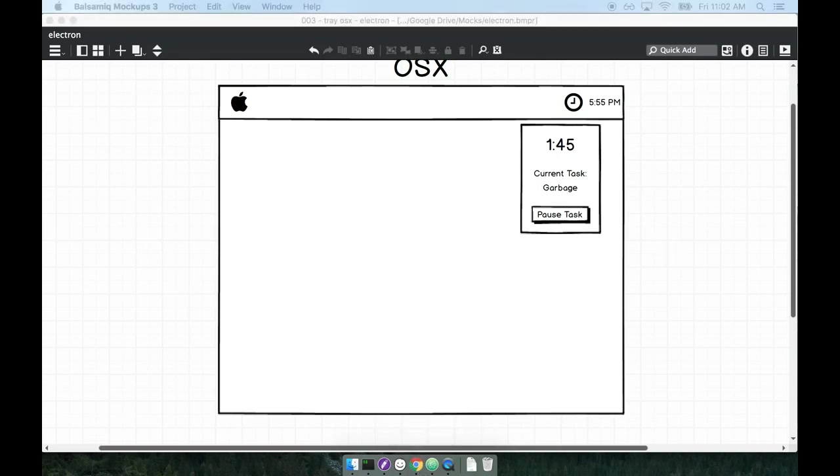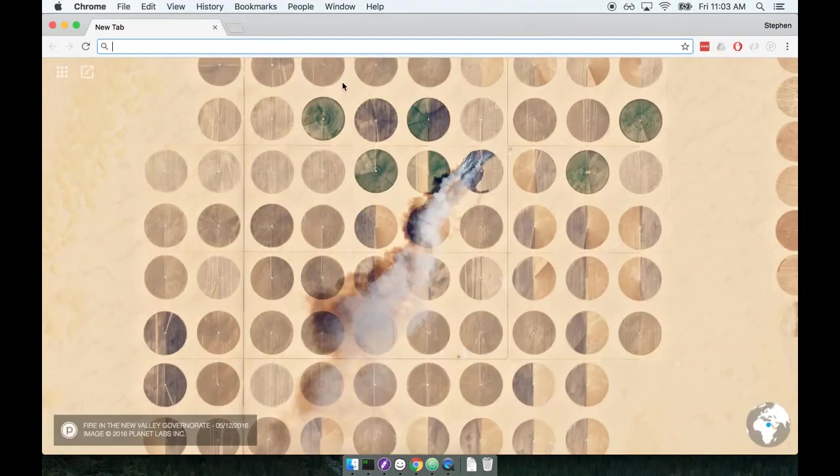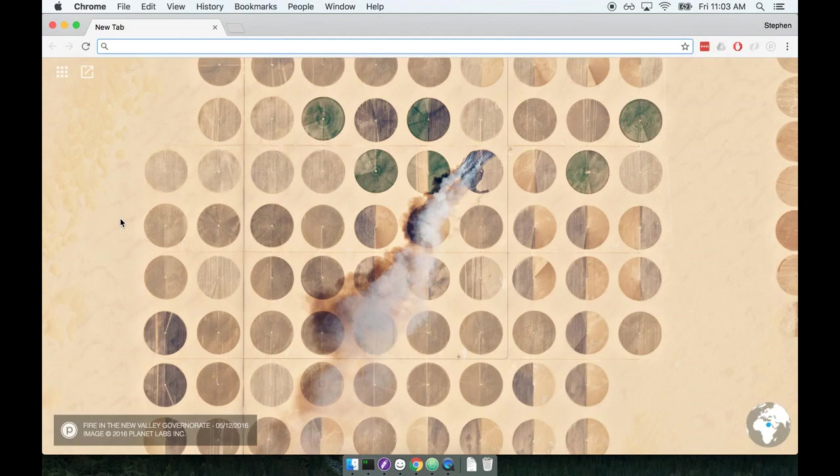Let me get a window here. There we go. And we're going to go over to github.com and clone an existing repository that contains the code for this particular example.